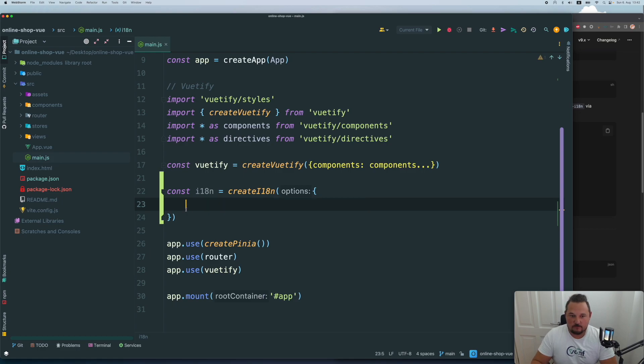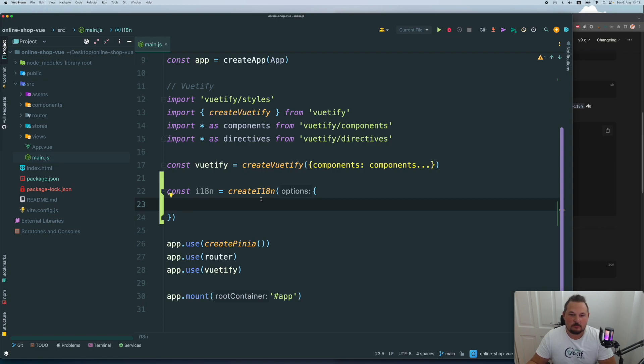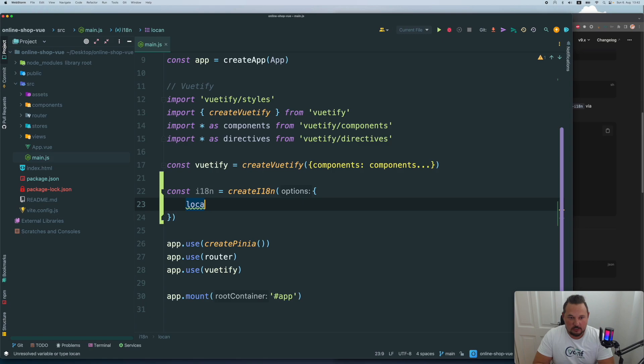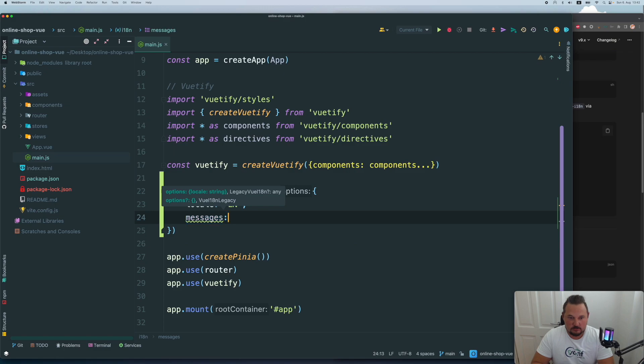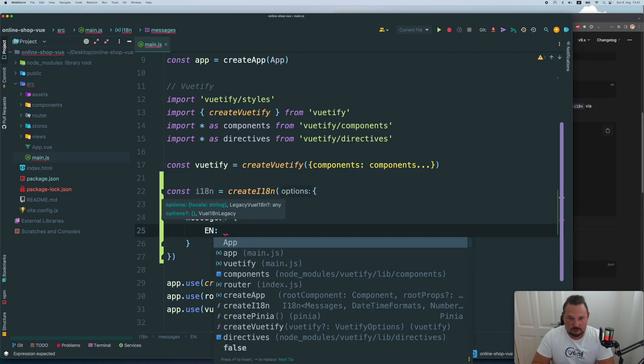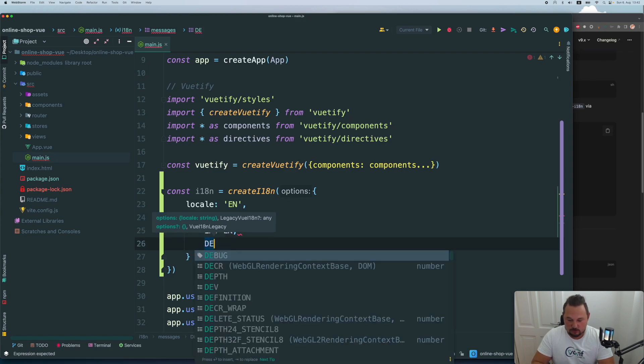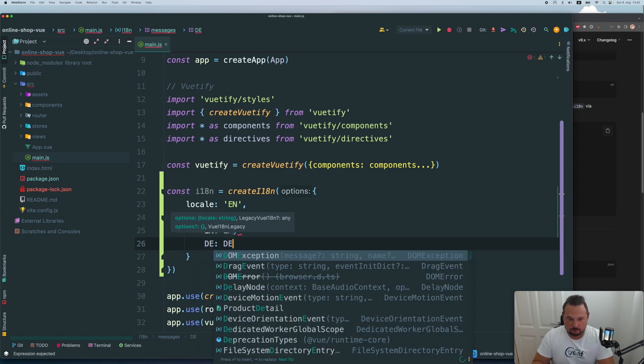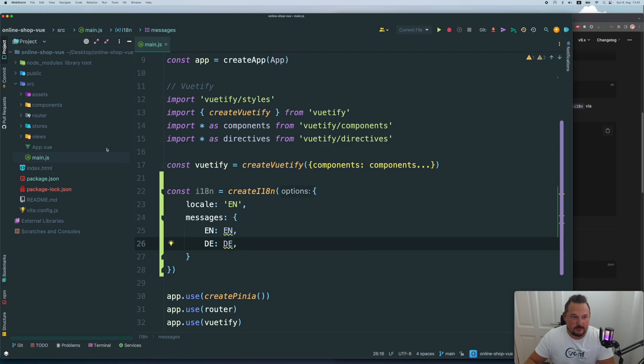Usually inside of these options, we specify the main language that will serve our application and possible languages. So let's create, we say locale will be by default English. And messages will be English and German, but of course, we need to create them.